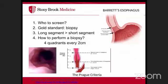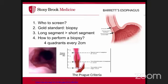For Barrett's esophagus screening, target patients with hiatal hernias, age over 50, male sex, white race, chronic GERD, and smoking history. The gold standard is endoscopy with biopsy. Classic appearance is a salmon-colored tongue extending irregularly up from the GE junction.